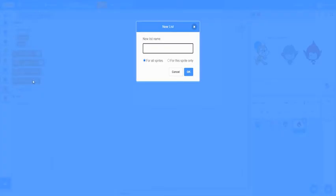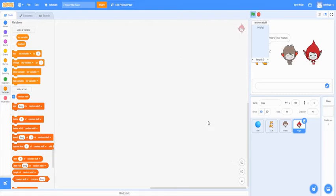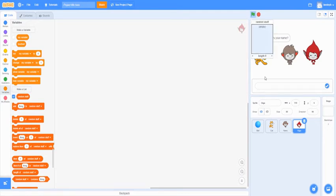And then we're going to want to make a list. To make a list, we're going to name it random stuff because it's going to be saying random stuff. All right. And you can see right here, there's a list that you can add to. So if you click the plus, you can make a list of things it's going to say.